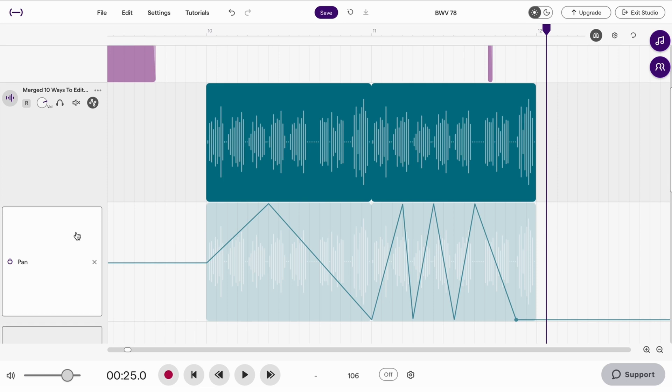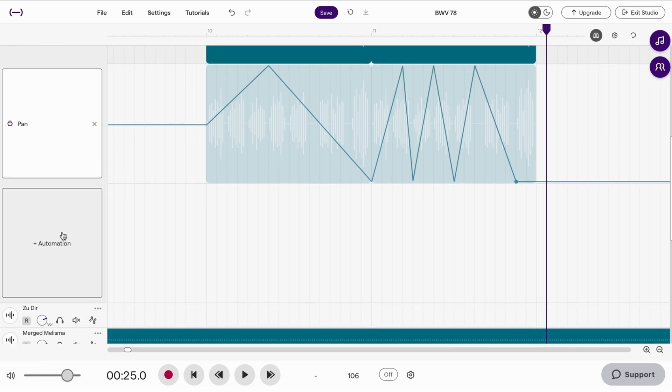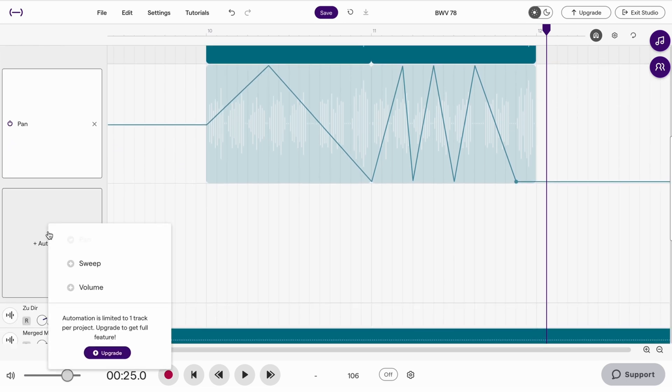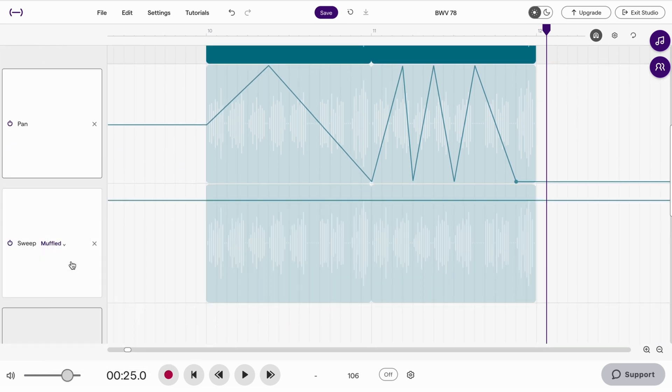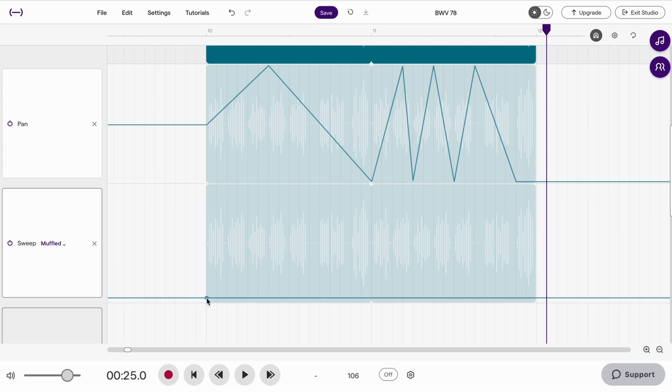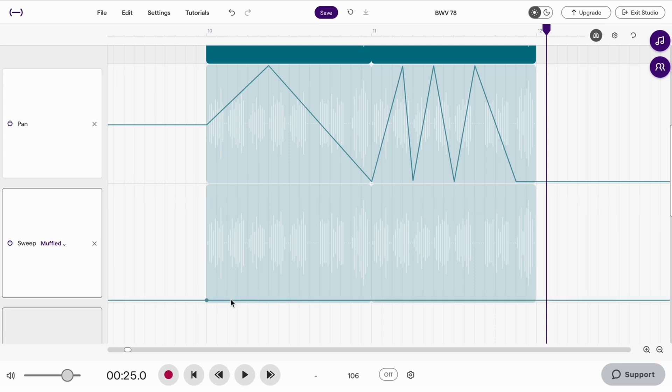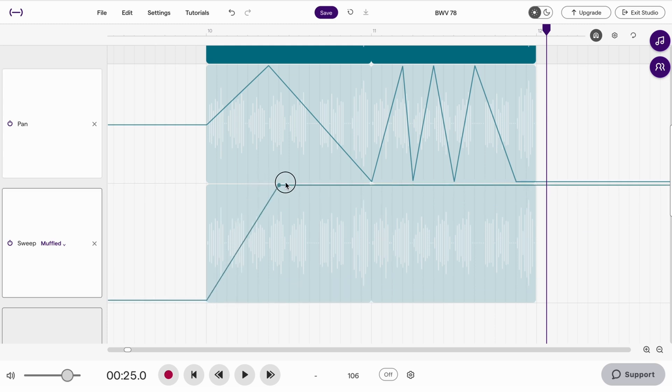The other automations are to do with a sweep. So this creates the frequency range going from a muffled sound down here to a very bright sound up here.